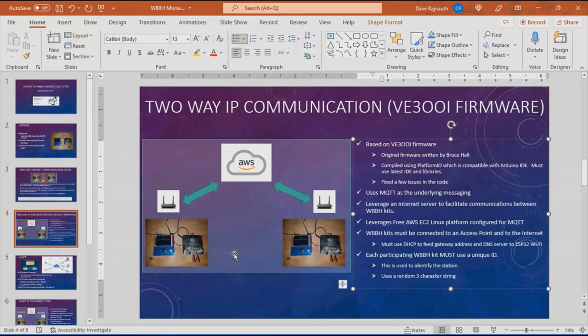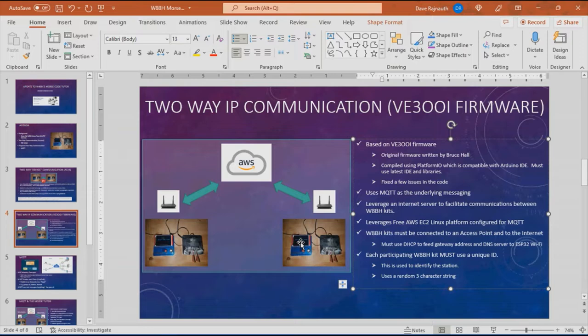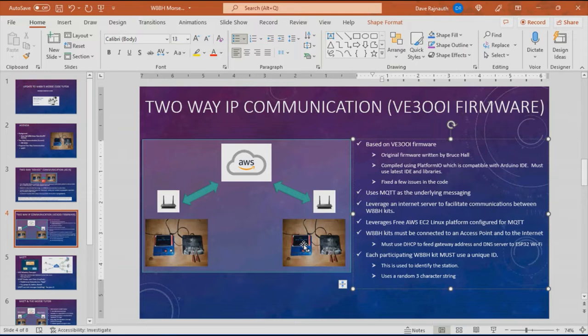I took the original firmware written by Bruce Hall and I used PlatformIO to modify it to be able to use the broader internet instead of using a point-to-point ESPNOW connection. PlatformIO is compatible with Arduino IDE so whatever code I wrote will simply go into the Arduino IDE in a plug-and-play manner. You just have to make sure you use the most current version of the IDE and board libraries and other Adafruit libraries.